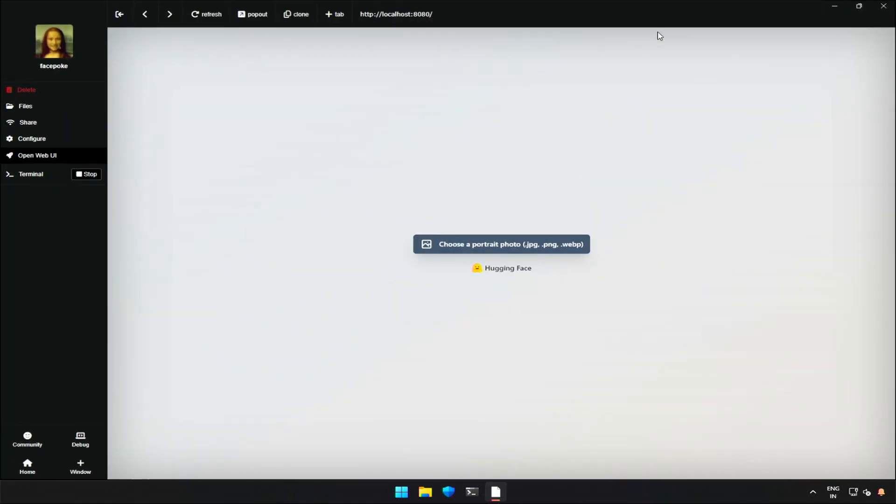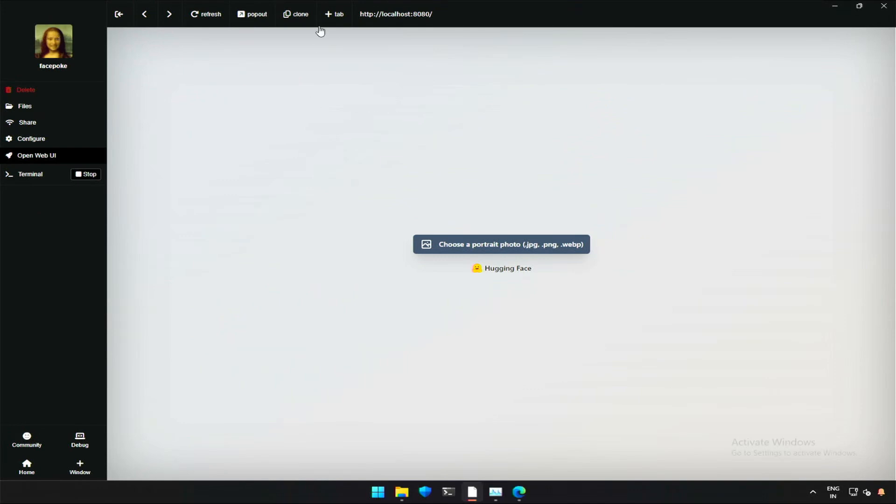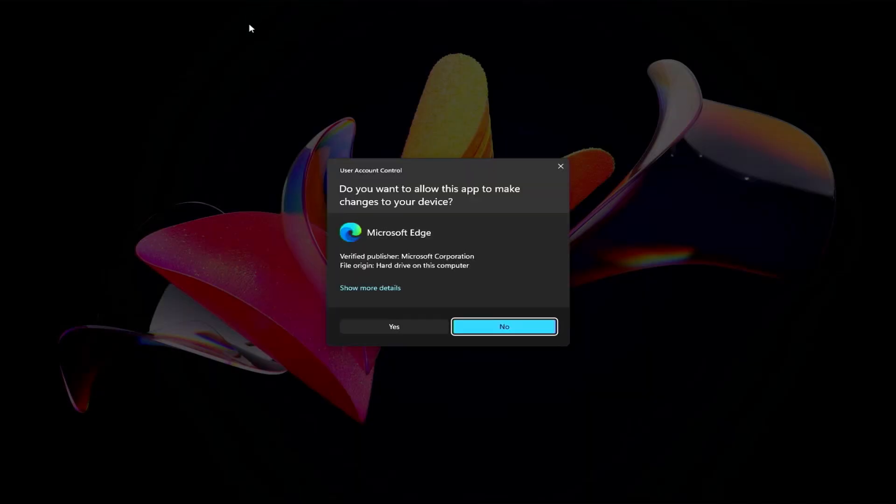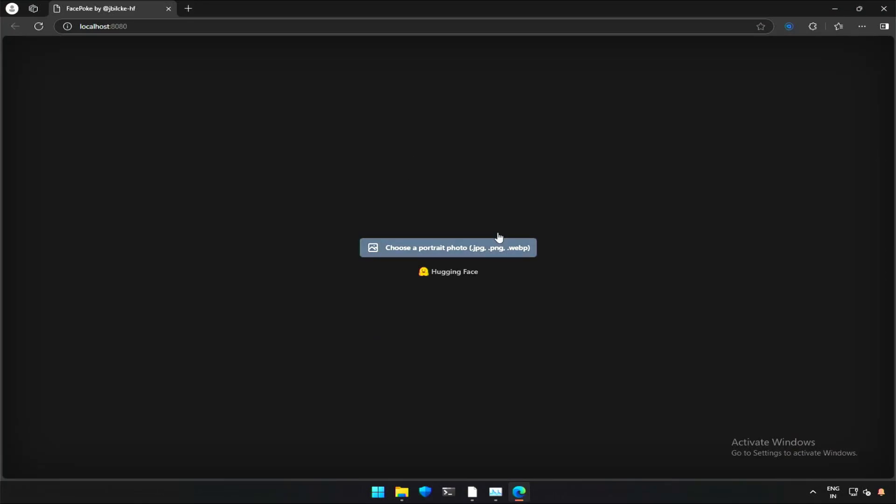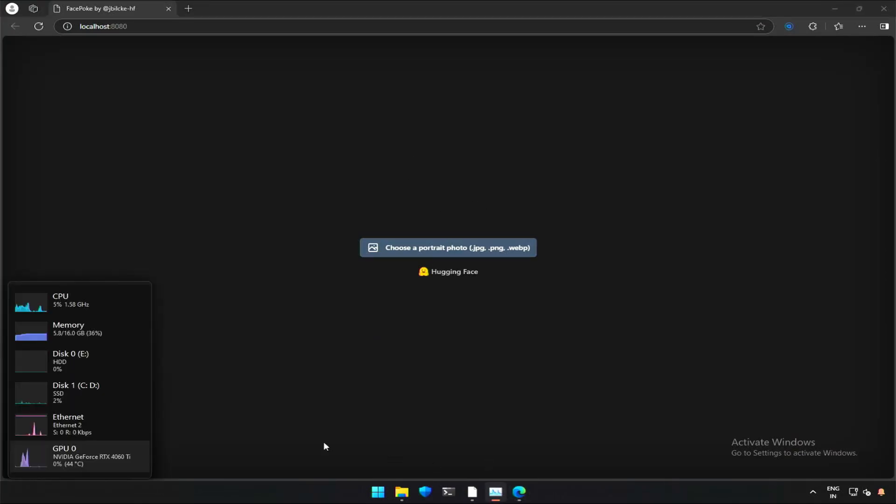I prefer using the application on the internet browser by clicking this pop-out option. This in the center is the option to upload the subject image.